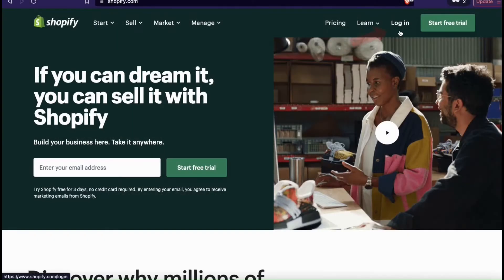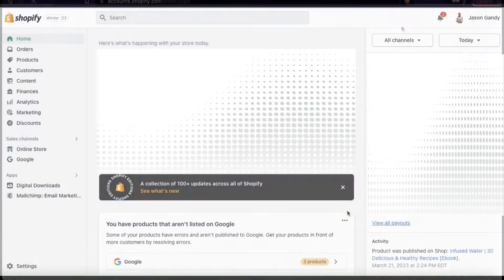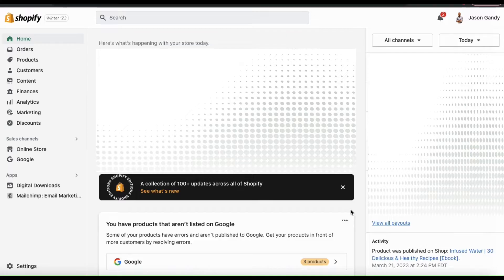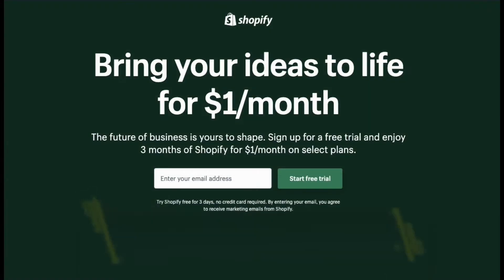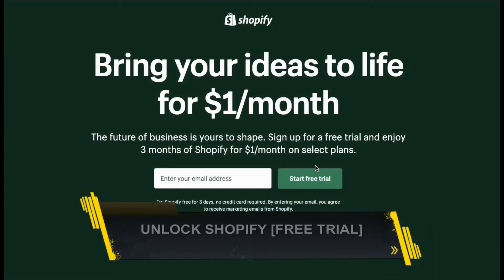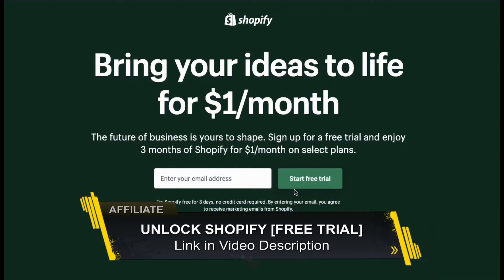So once you get to Shopify, go ahead and log in. You'll then be taken to your Shopify dashboard. Here's where you can view your analytics, update your theme, and of course, manage your products. If you haven't joined Shopify yet, make sure you click my link in the video description to unlock your free trial.